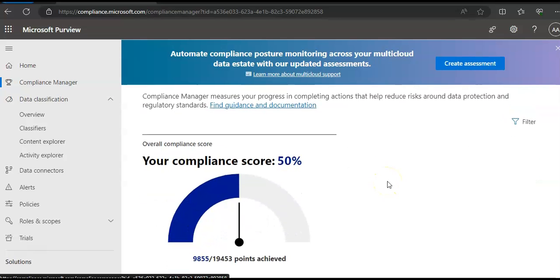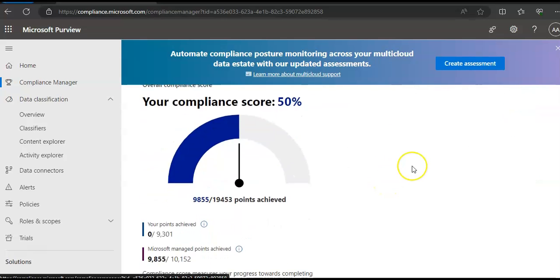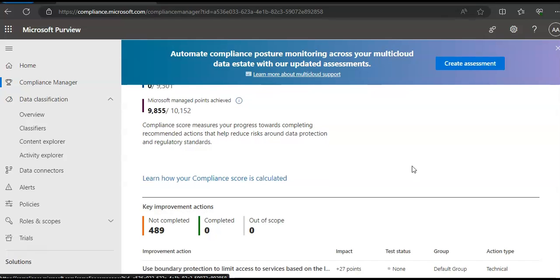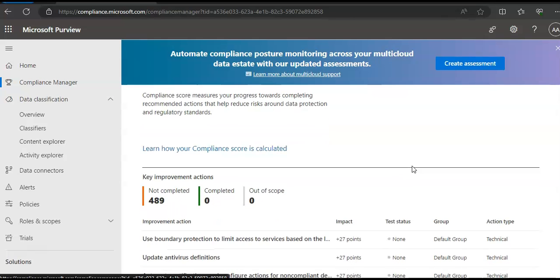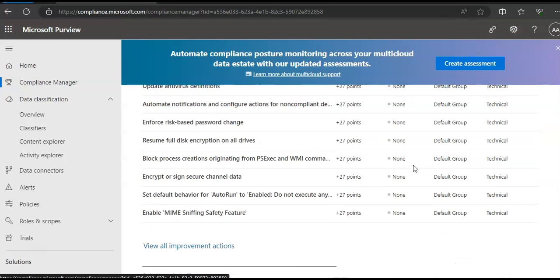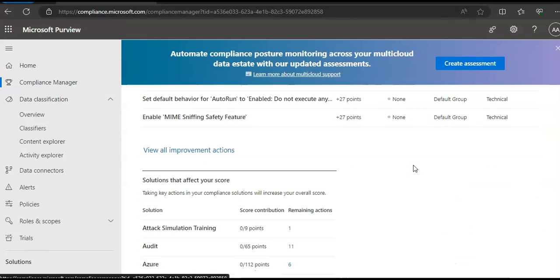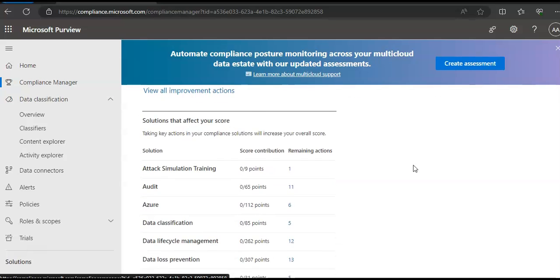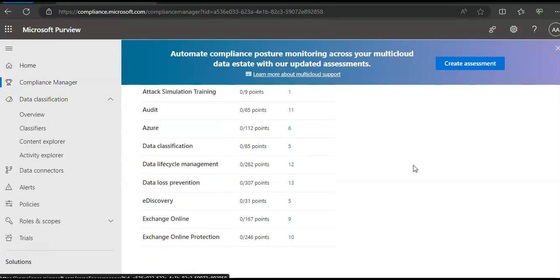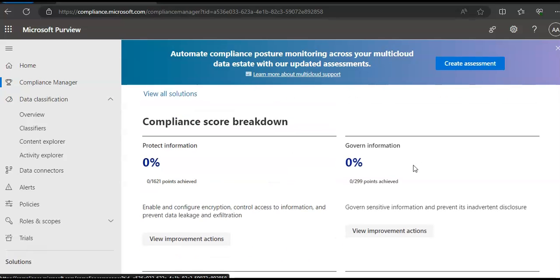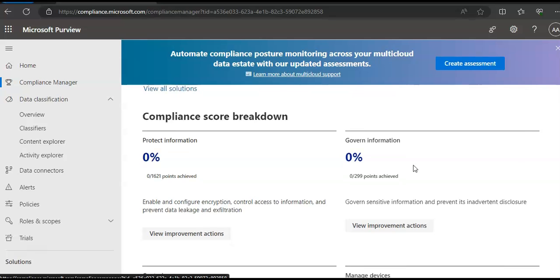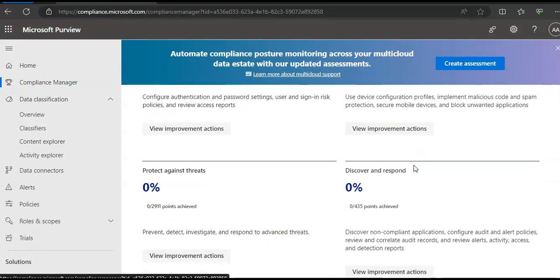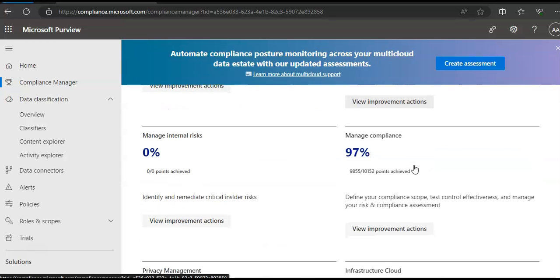You see the compliance score is 50%. You will see that key improvement actions are listed here. And you will see view all improvement actions which are listed here. You will see compliance score breakdown and the solutions how to rectify them.